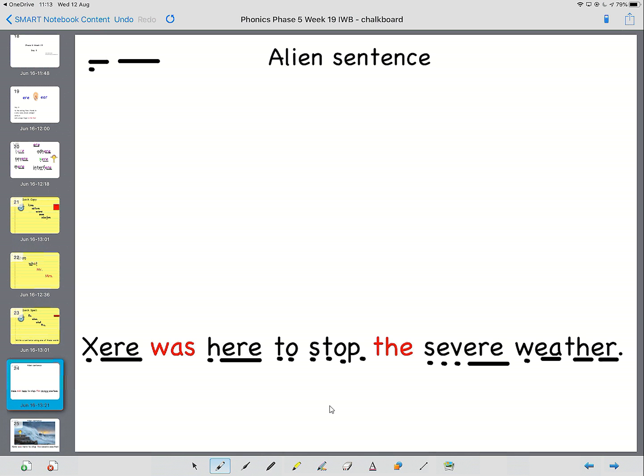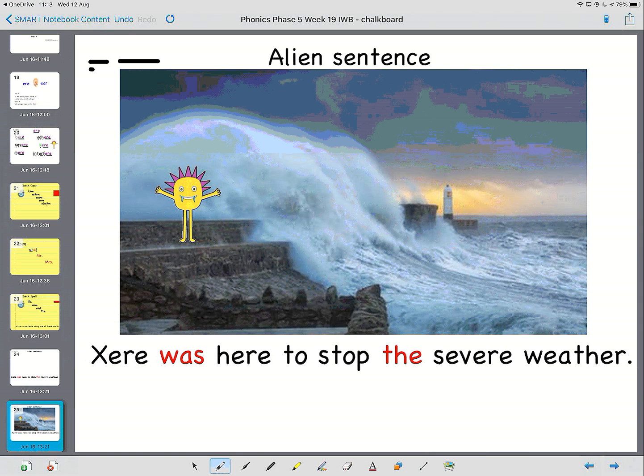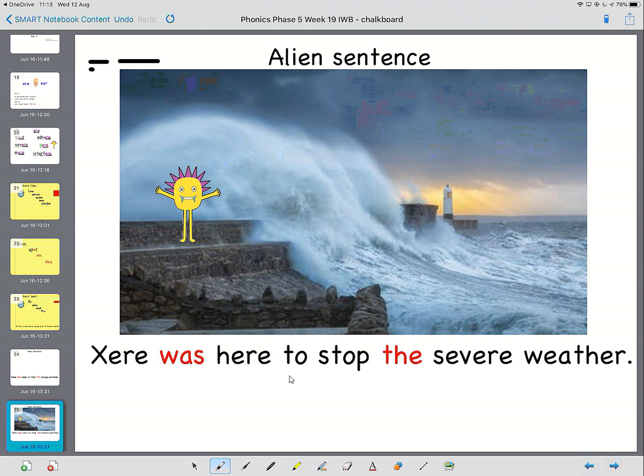So let's have a look at what he's doing. And there he is. Have a go at reading it. Exere was here to stop the severe weather. And you have a go now at reading that on your own. Excellent.